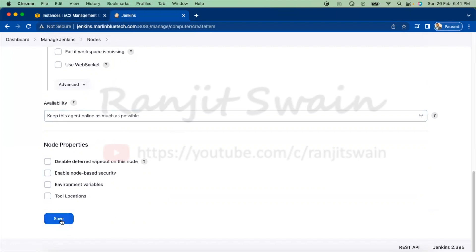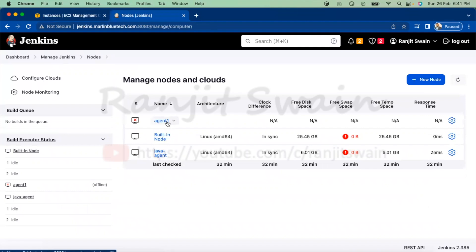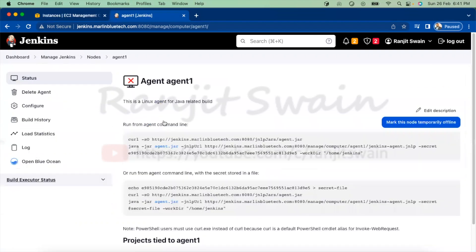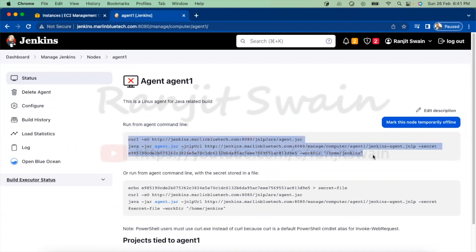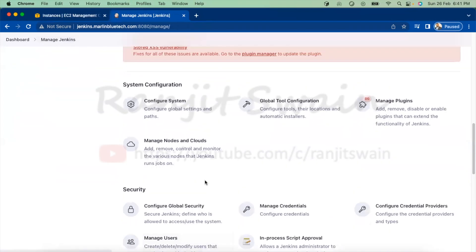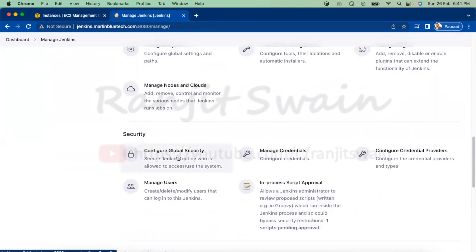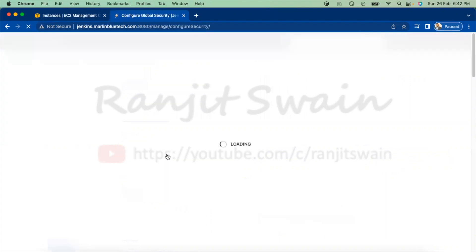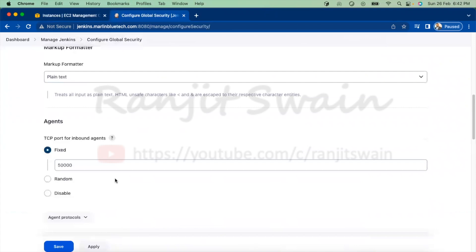Now let's go ahead and save it. We can see our agent is offline. Click on it and you can see it provides some commands to run from the agent command line. Before running that, I'll show you one more thing. Let's go to Manage Jenkins and go to 'Configure Global Security'. You have to set up the security for the agent.